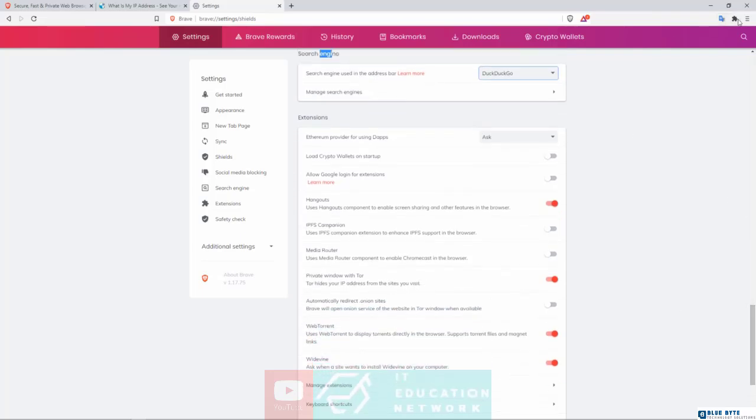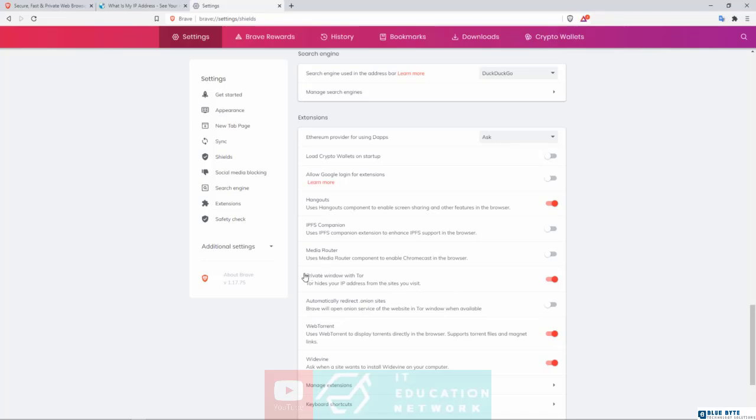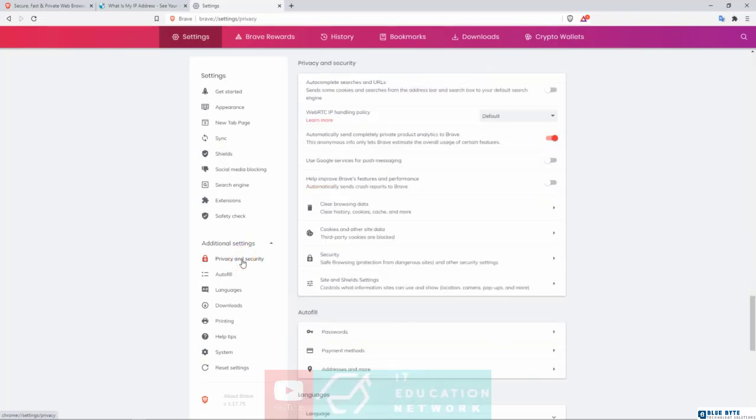Now right here, in case you don't see this option in here to open a new private window with Tor, you want to come down in here and ensure that this one is turned on. You see 'Private Window with Tor' - make sure it is turned on. Now I'm gonna go back in here and let's come down here to our Additional Settings. I'm gonna click in there, and now you've got your Privacy and Security. Let's click in there.